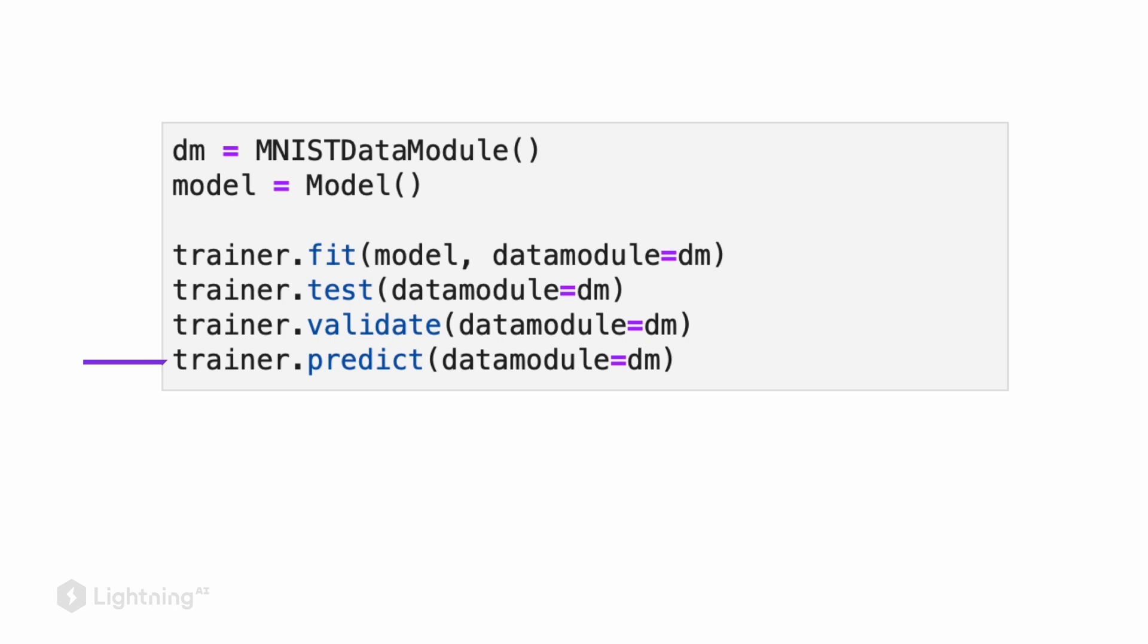In this video, I gave you a brief outline of how data modules work and how we can use them to organize our code. In the next video, we are going to take these concepts and actually add them to our Lightning trainer script to see how they work in practice.